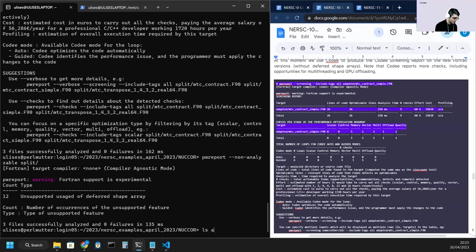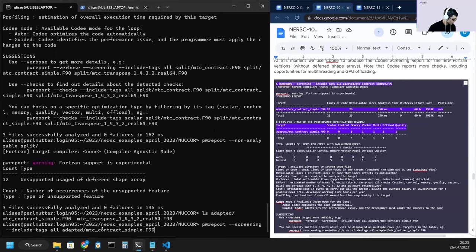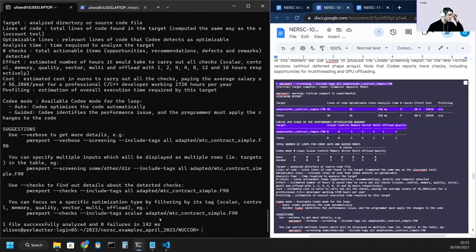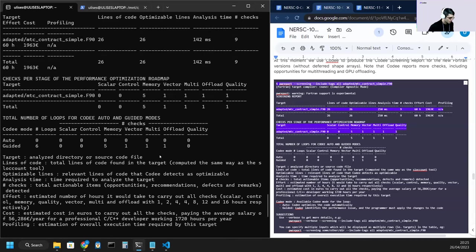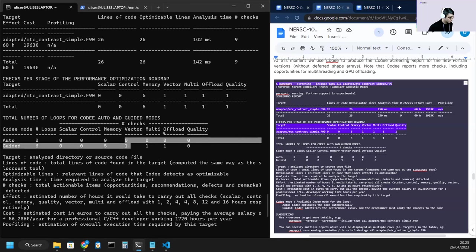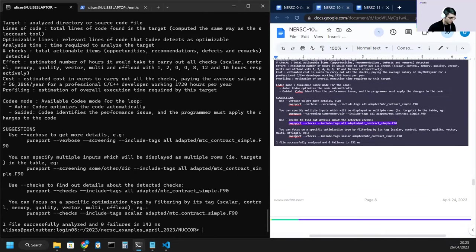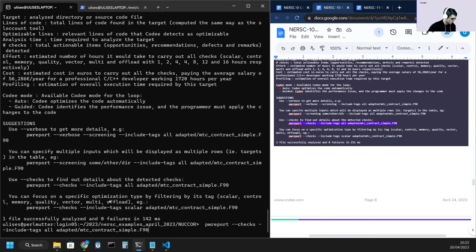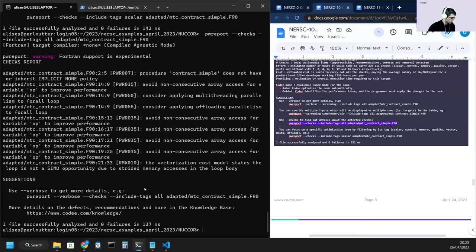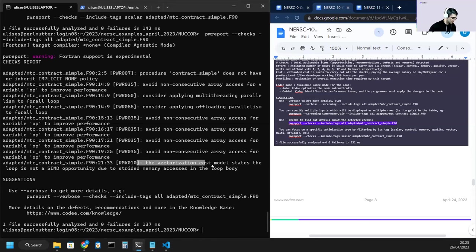And we proceed with the screening report over the MTC contract simple file. And now we have one opportunity for multi-threading, for vectorization and offloading. We proceed with the checks report, as is suggested at the bottom of the output, always from the screening report.